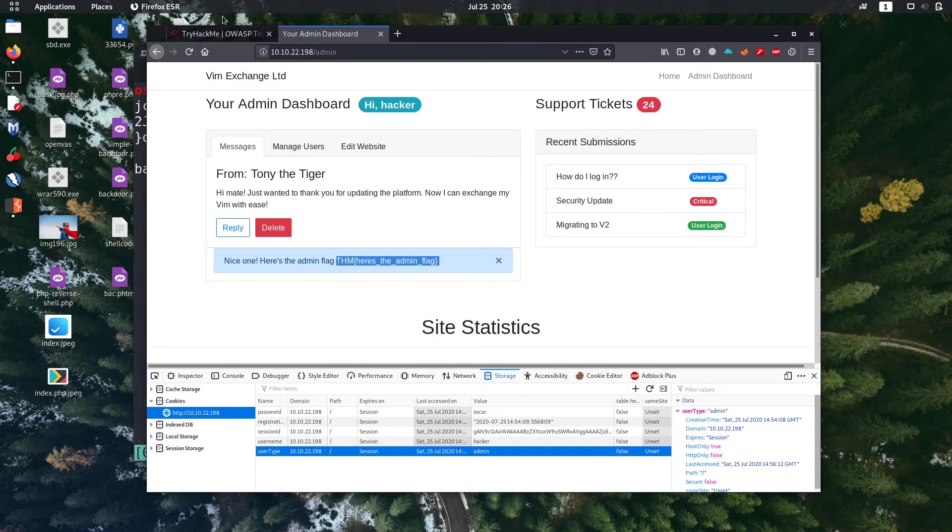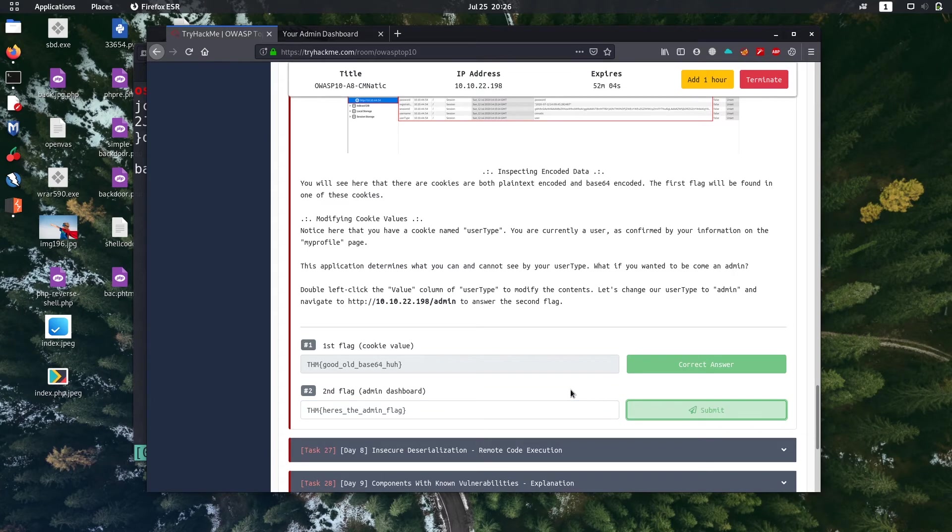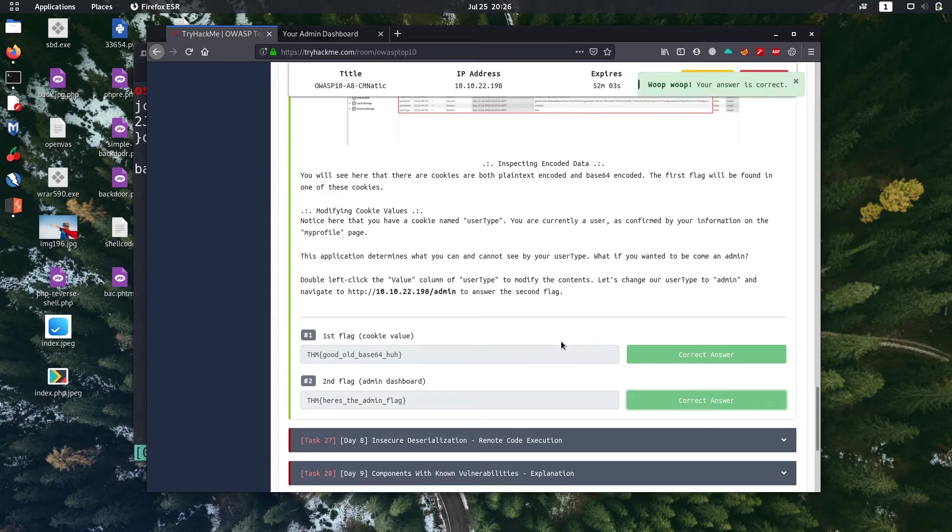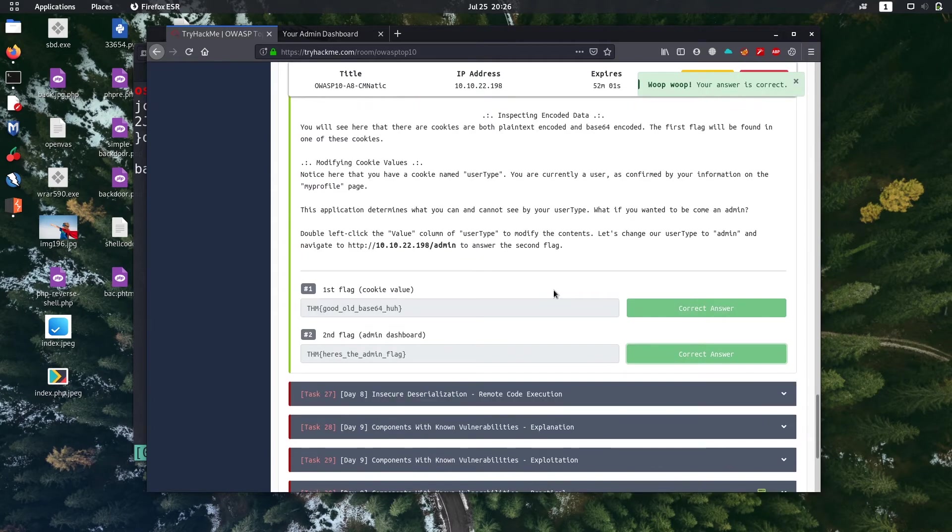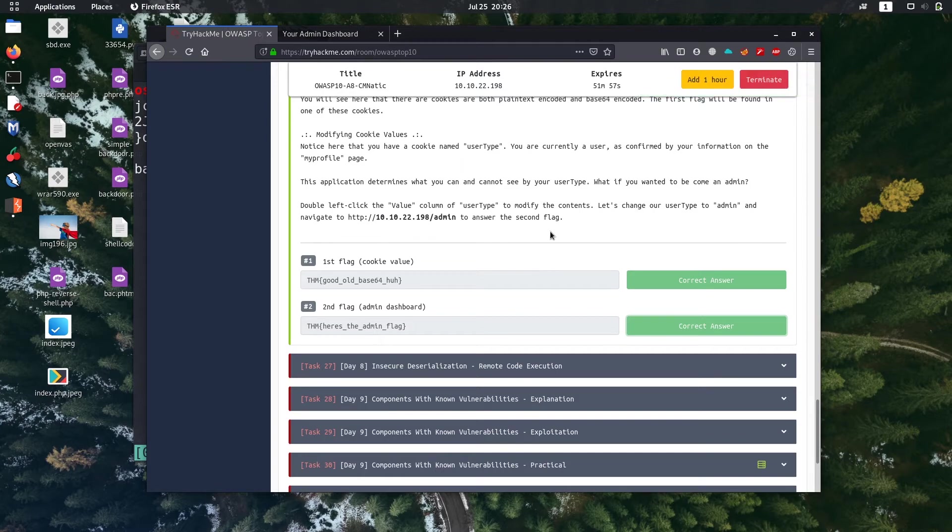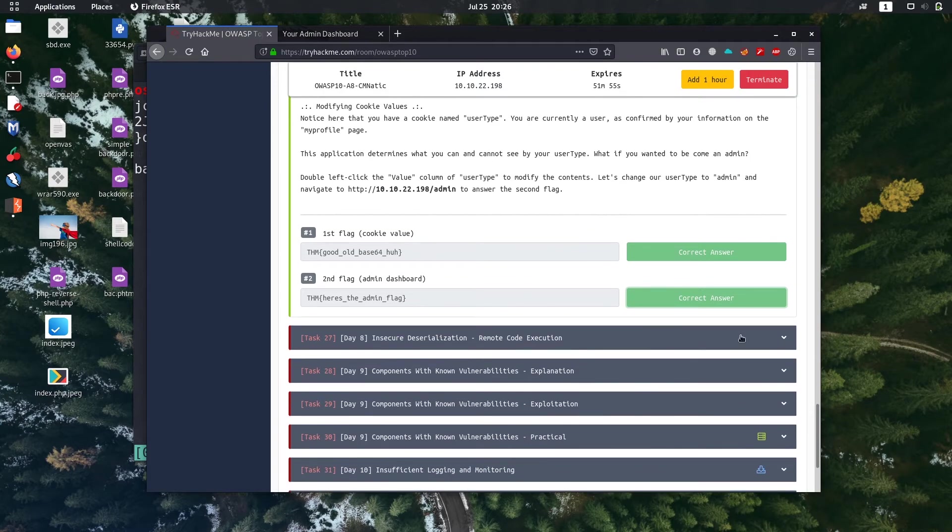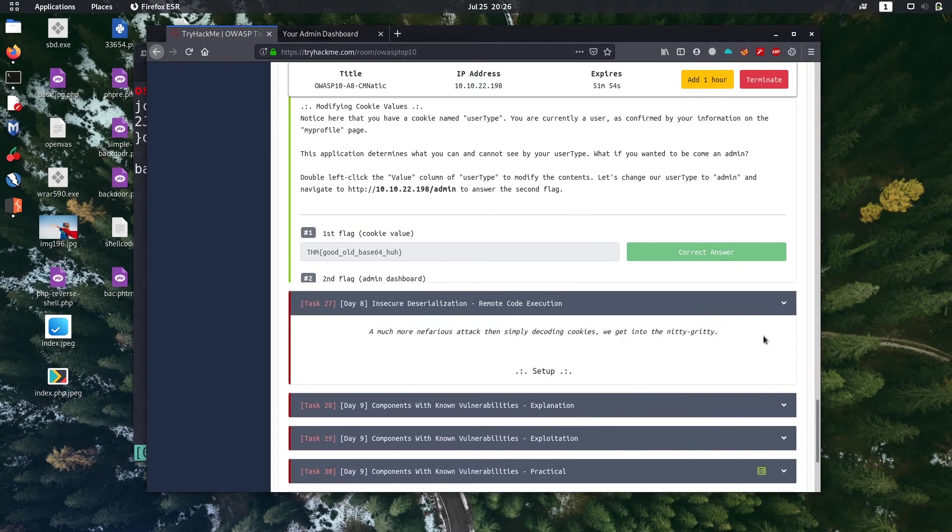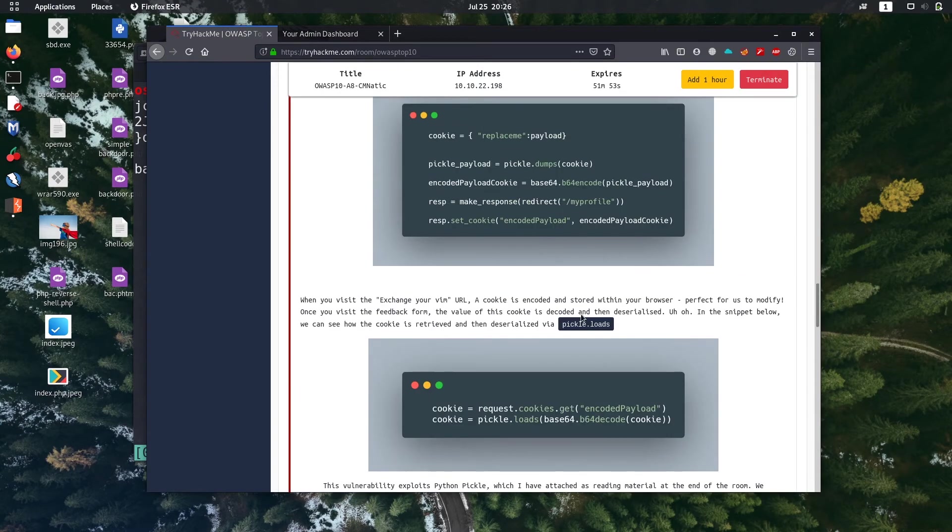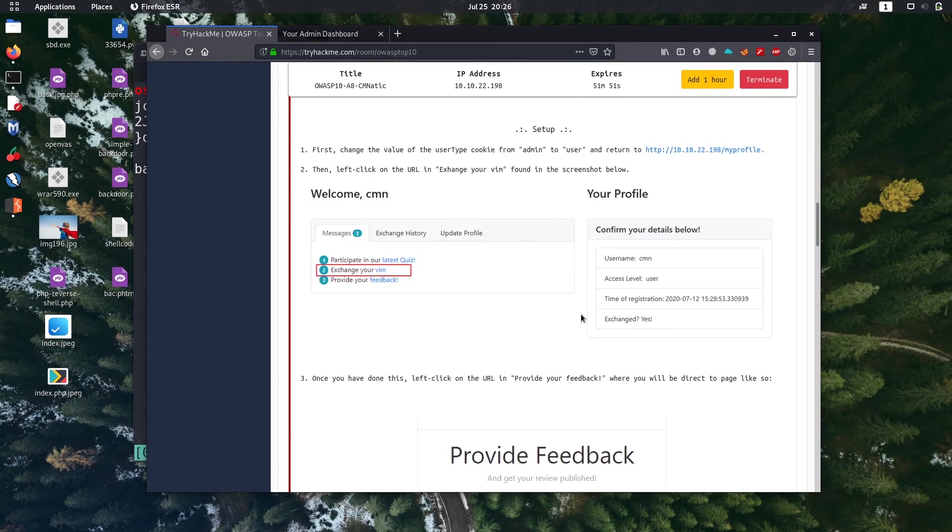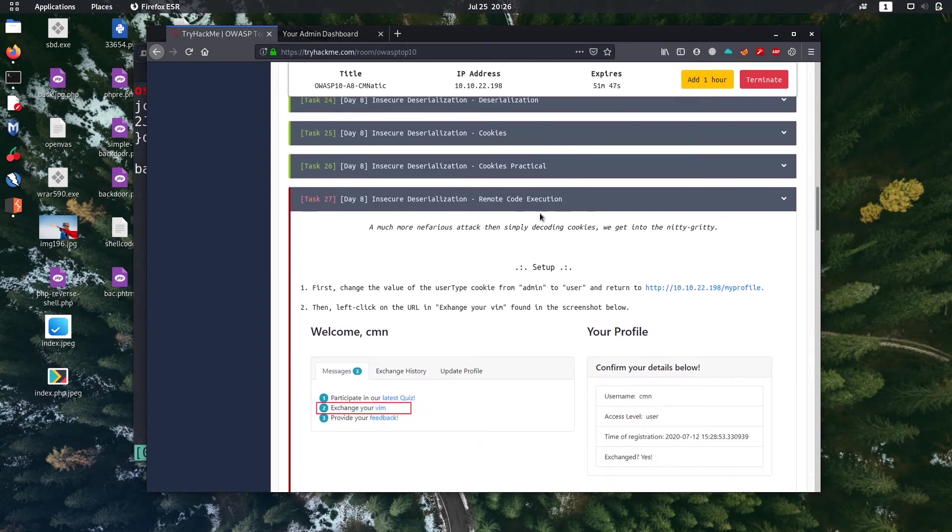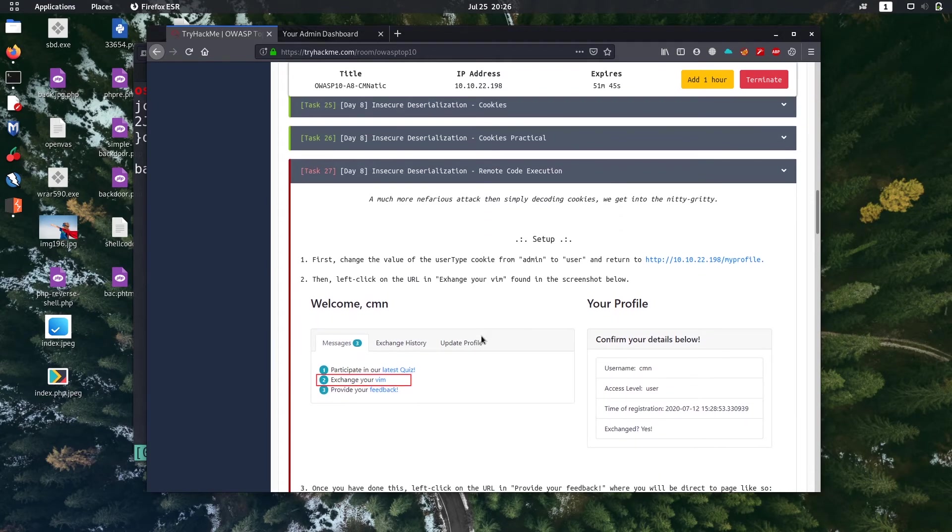Let's copy the flag. We successfully know how to manipulate cookies and to login into admin dashboard. Let's go to next task, task number 27, it's remote code execution.